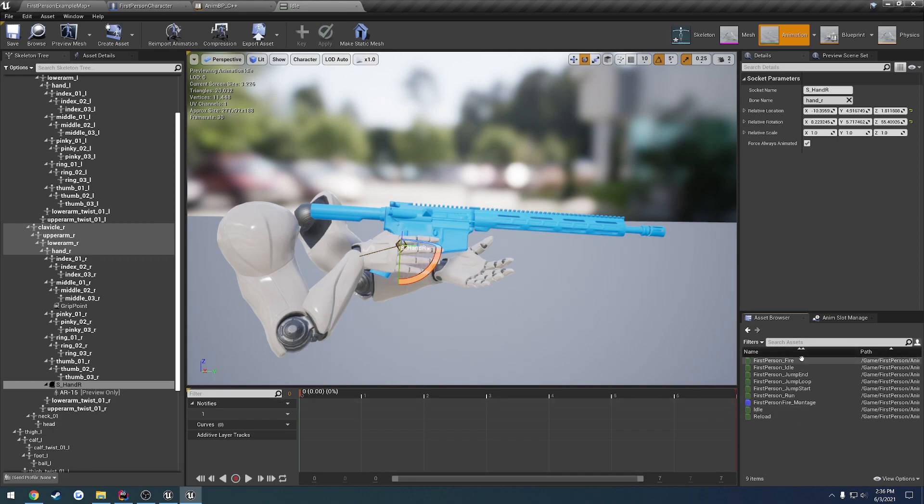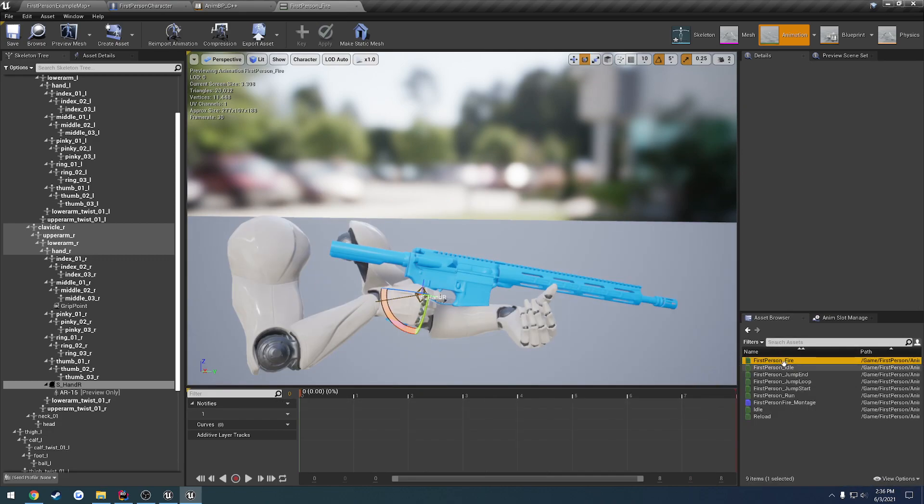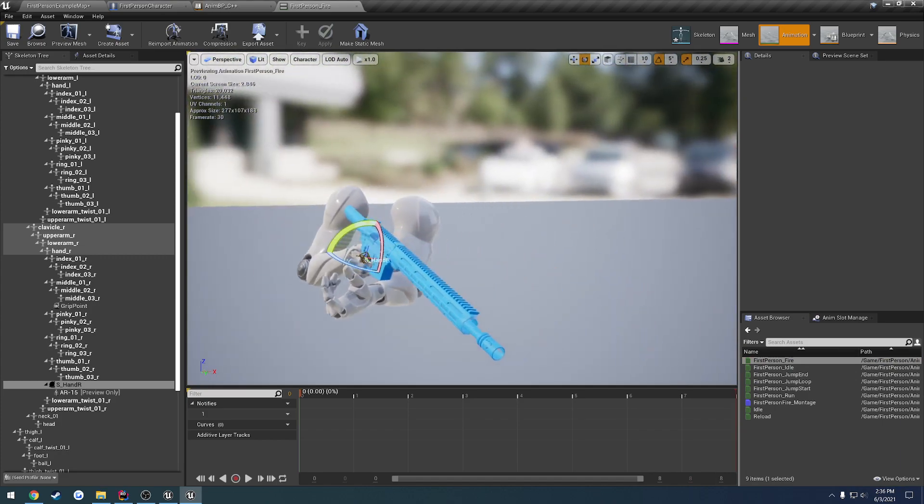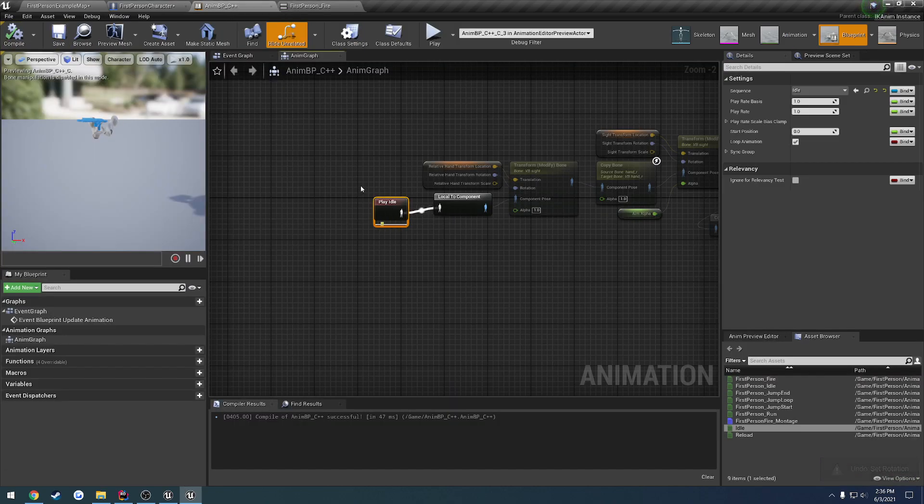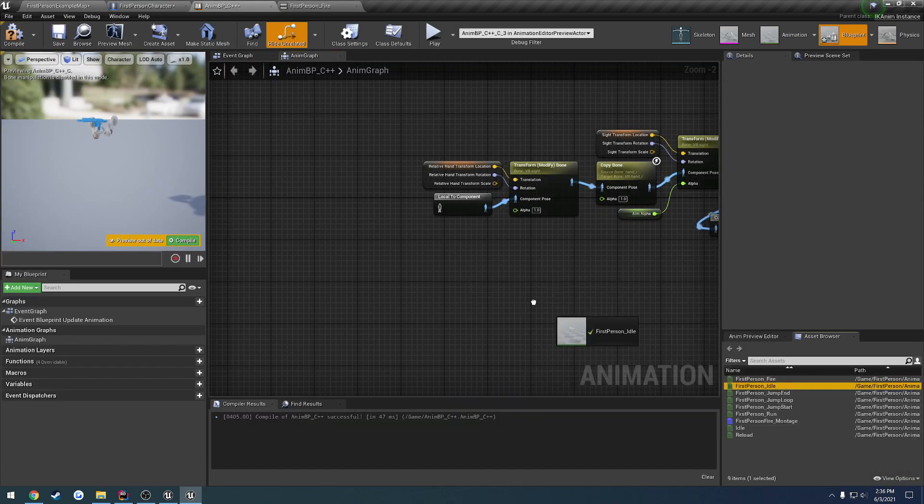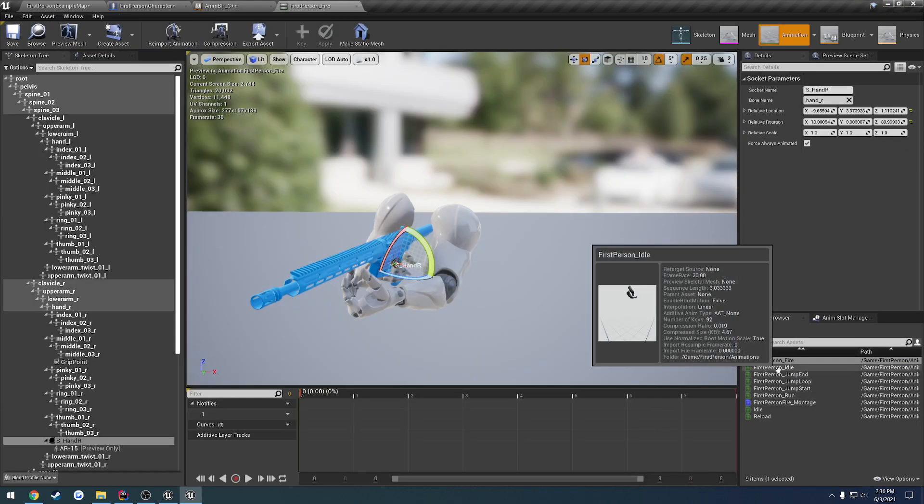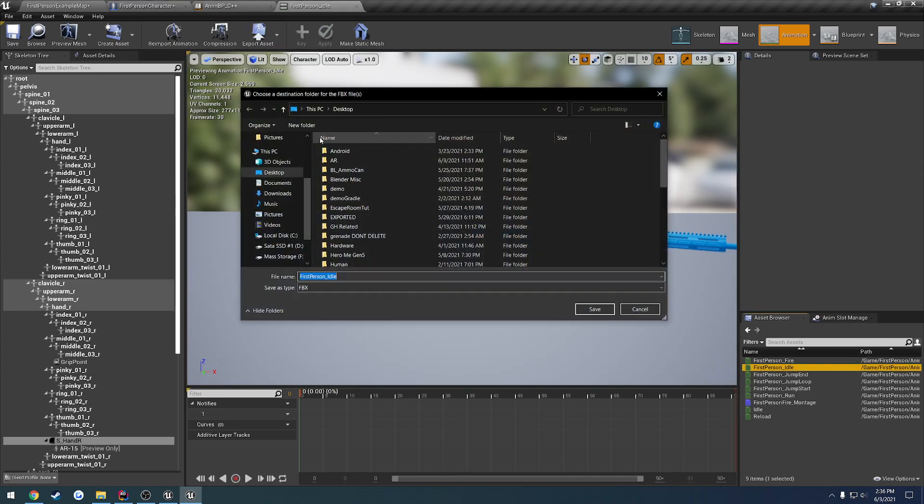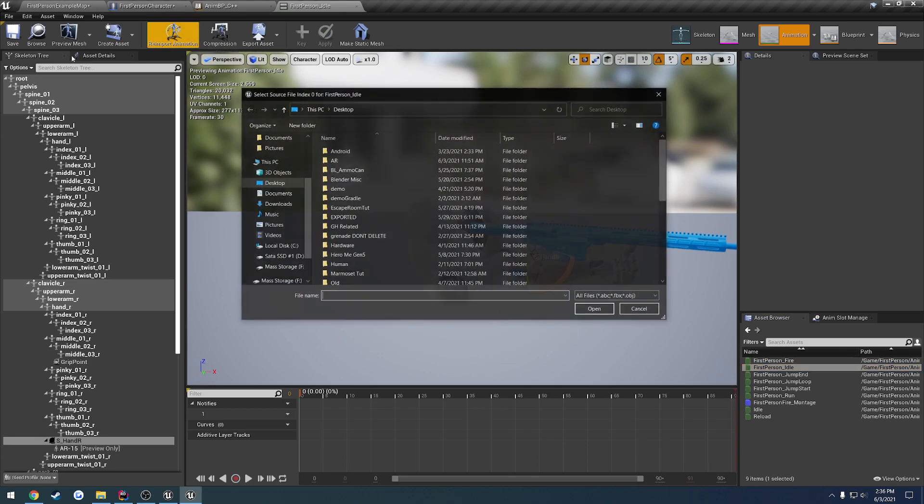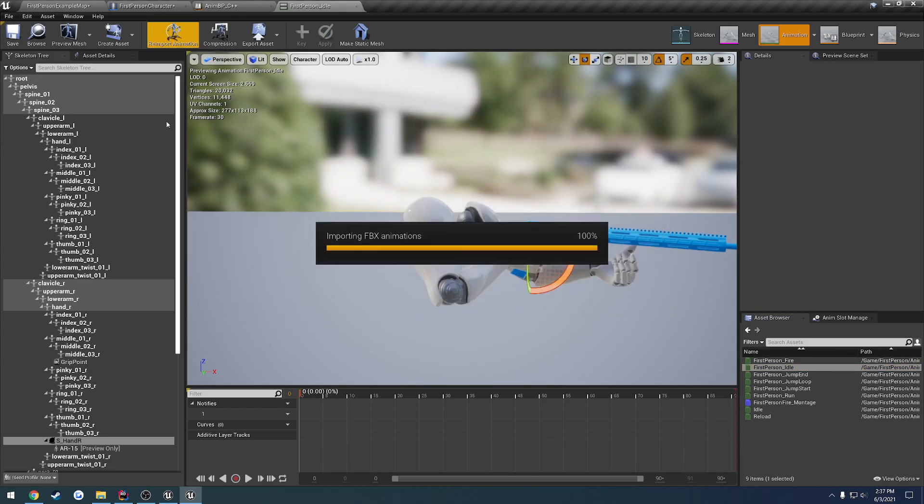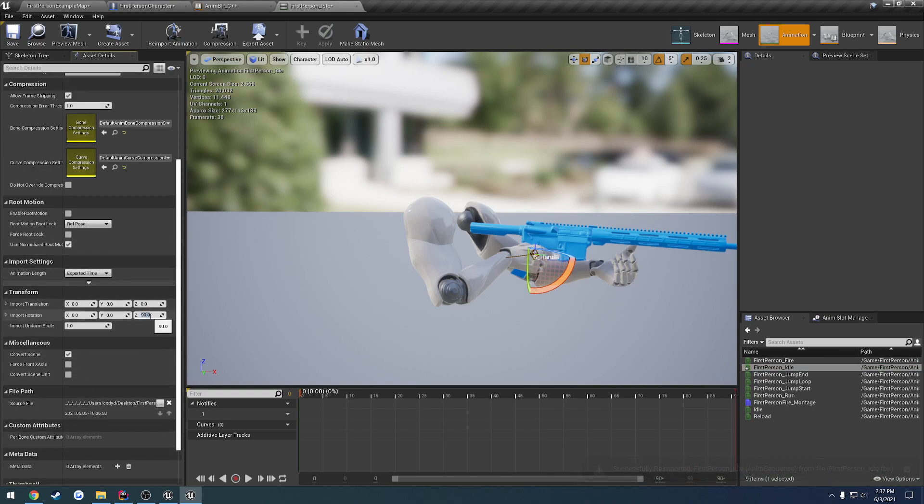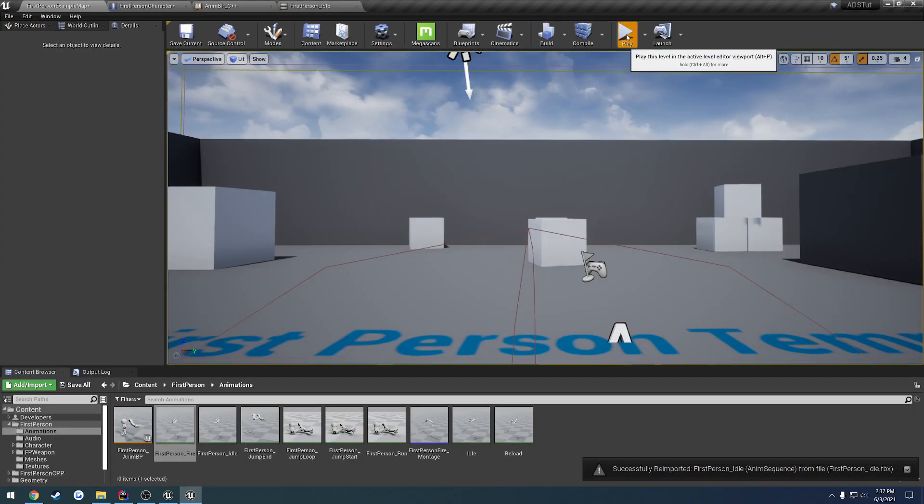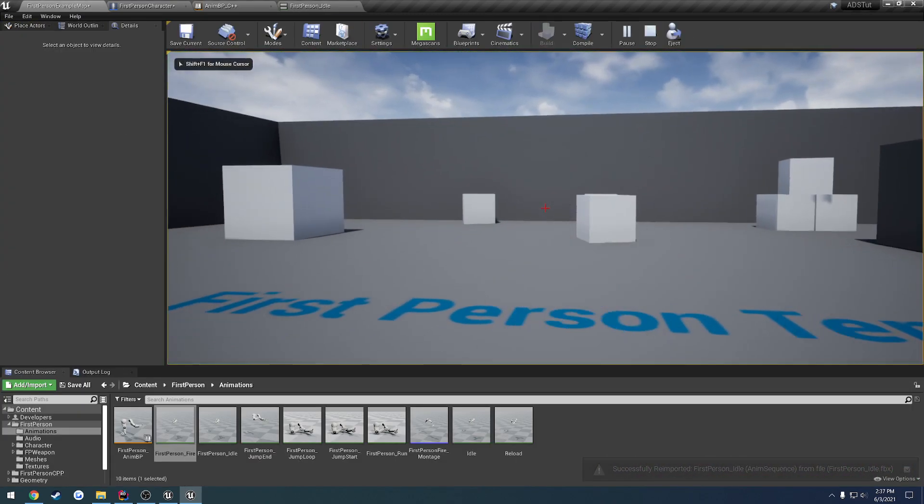Now, let's actually scratch that. We're going to undo our changing of the sockets. I changed my mind. We're just going to go back to the first person idle. And because that fits in way better, we're going to export that back out and do the exact same thing that we did with the fire animation. So let's open up our idle, export it out, reimport. Now change the import rotation to 90, reimport, save it. And there we go.